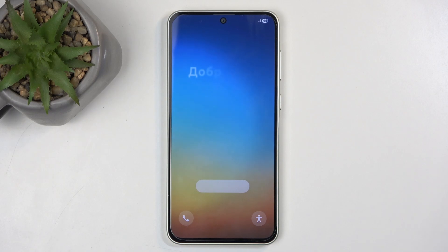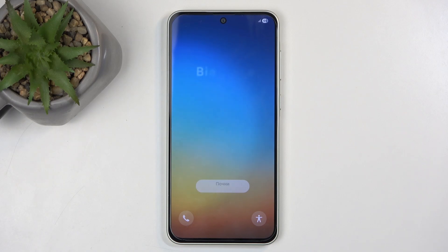Welcome. I'm setting up a Samsung Galaxy A36 and today I'll show you how we can go through the setup process of this device.